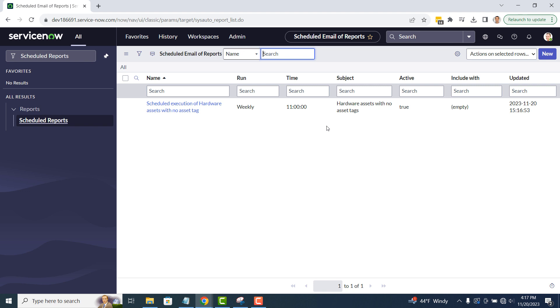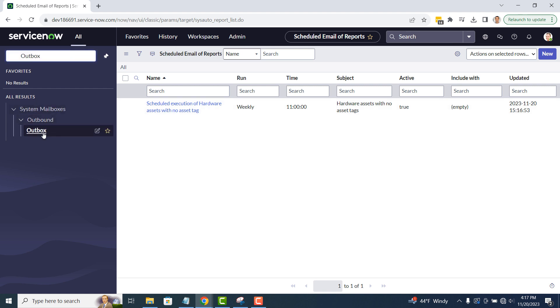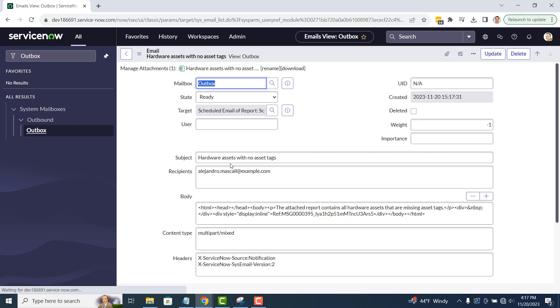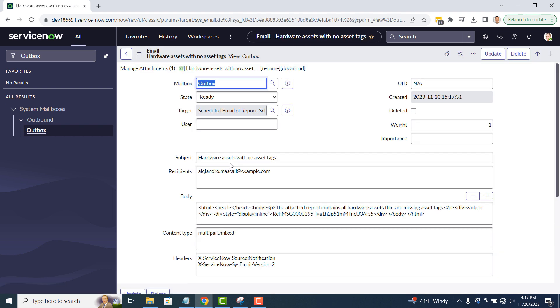Since we're using a PDI for the demo, emails aren't actually sent from the system, but we can go to the outbox module to preview the email. As you can see, you can see the email in the outbox with the report attached as an Excel file.